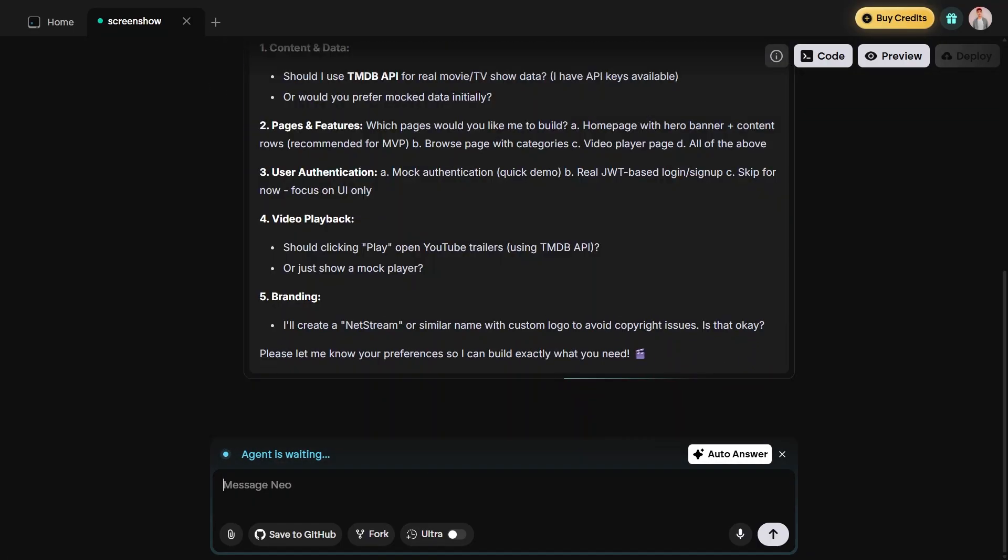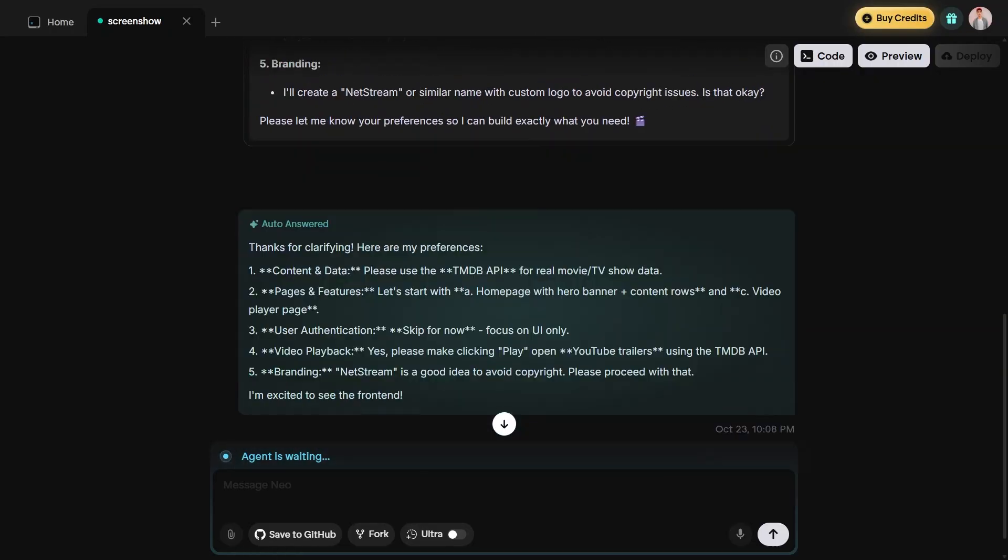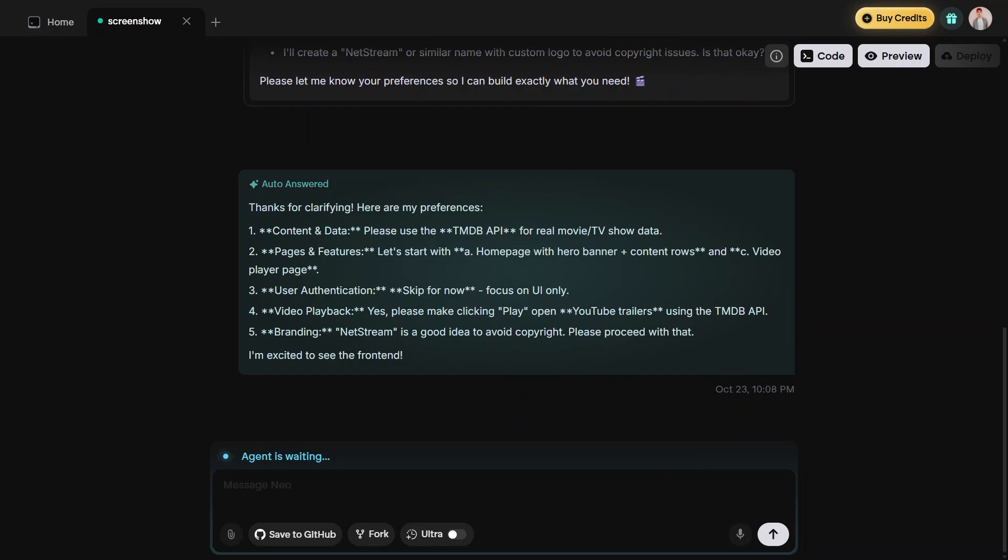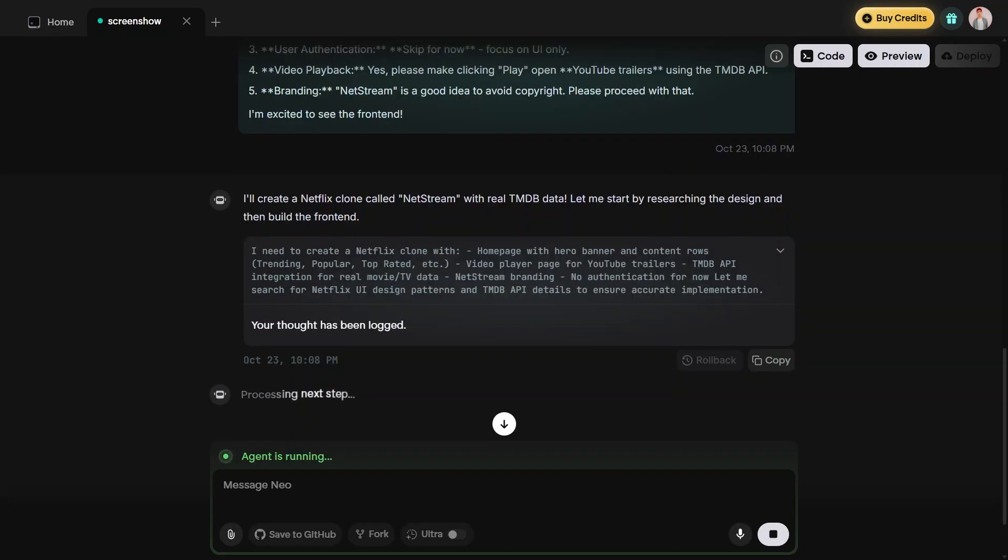Next, tap on auto-answer to let the tool automatically fill in any missing parts or add improvements to your code. You'll notice that it continues generating until the project is complete.